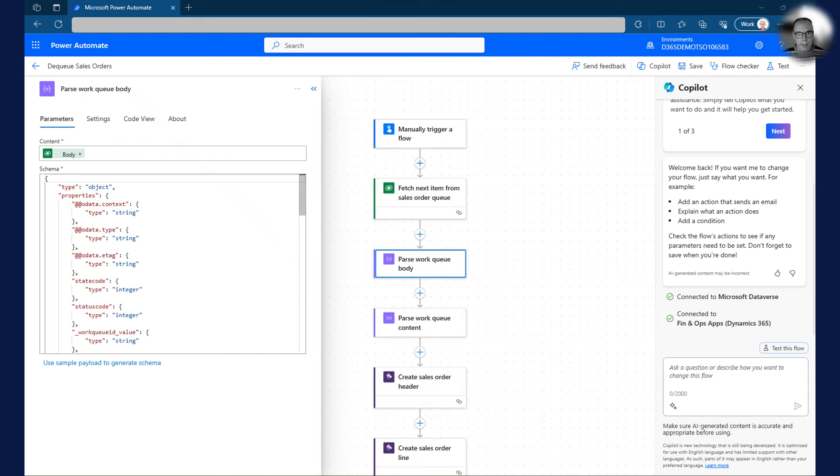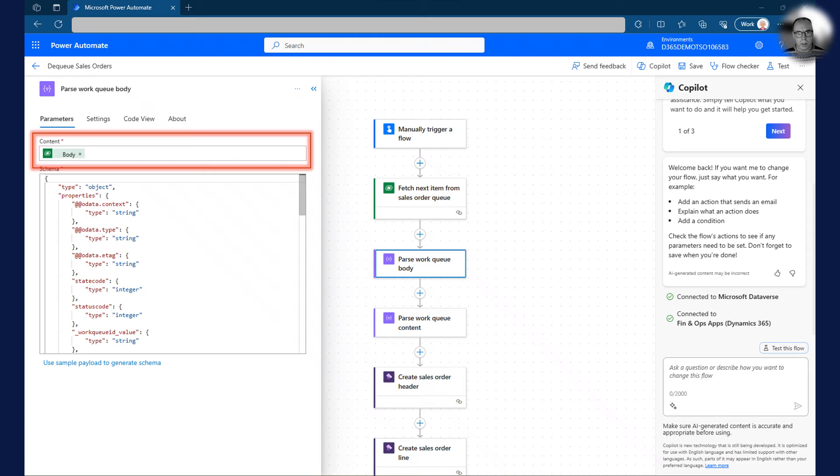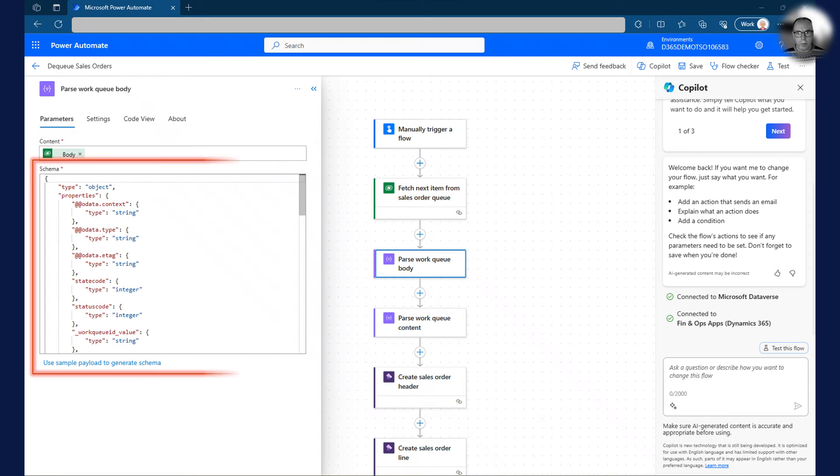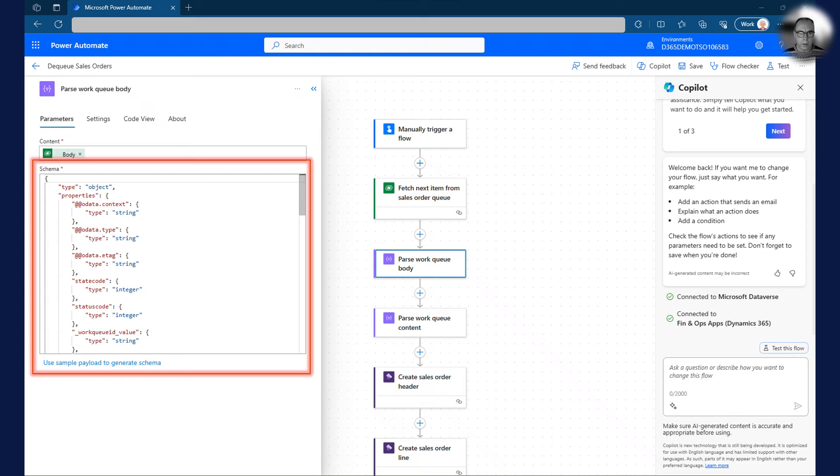The information we receive is contained in the body from the Dataverse action. So we use it as input for a parse JSON action. You can generate the schema using the output from a previous run.